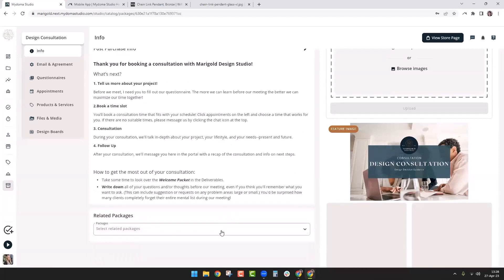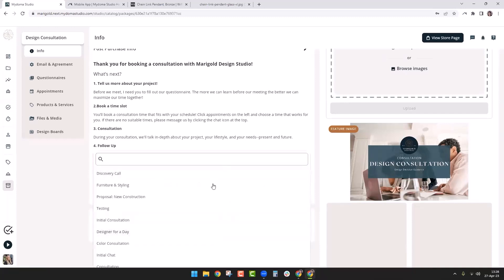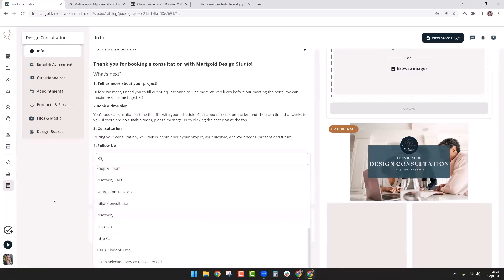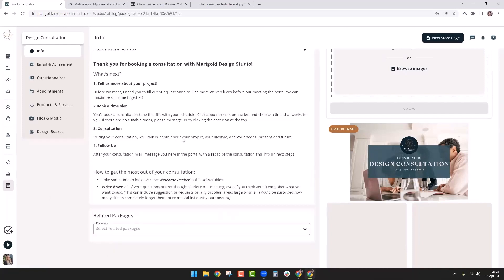Down at the bottom of this page we have related packages. When you click on that, you'll be able to see all your packages and select which ones match up — just like when you're on Amazon and it says 'people who liked this also purchased this.' Same concept here.